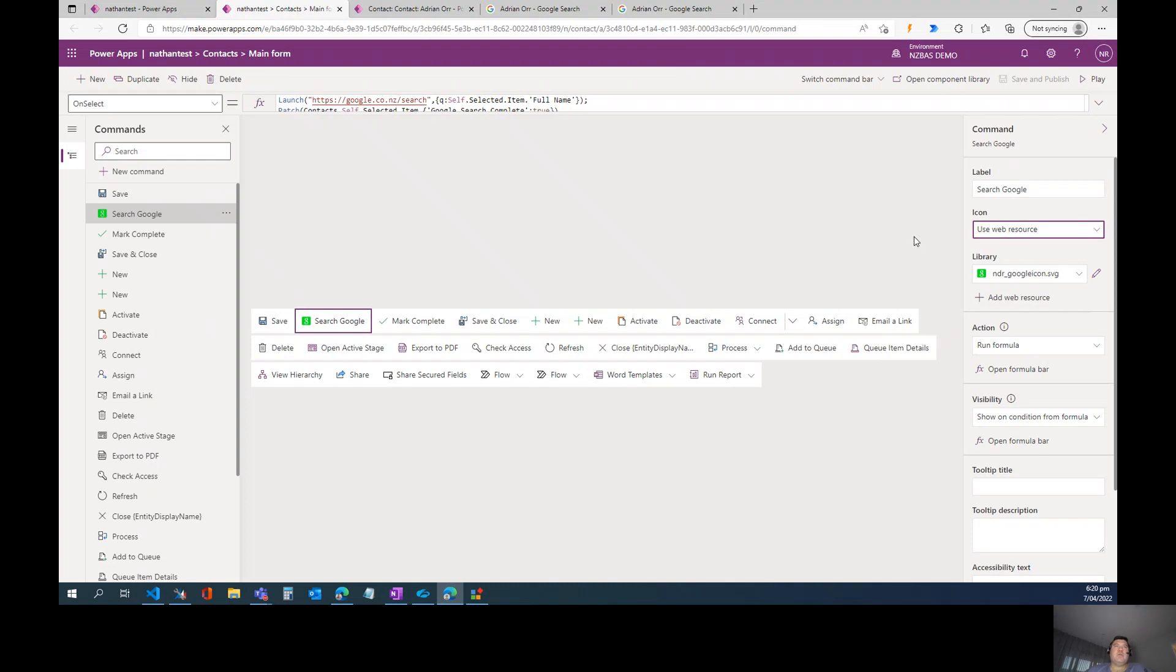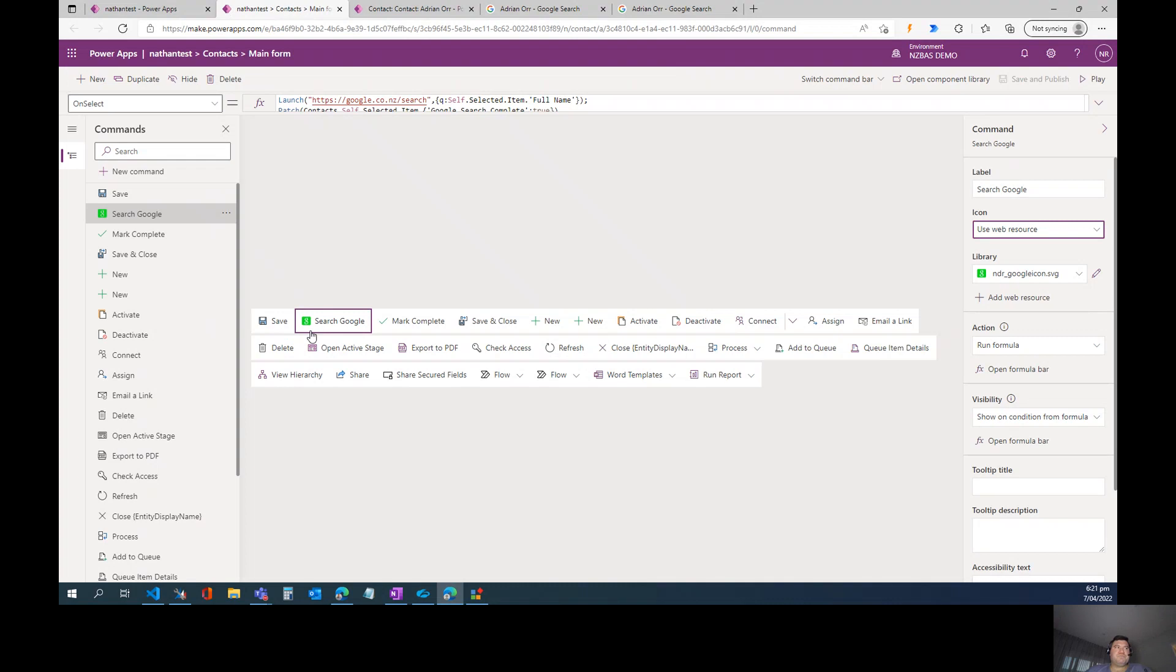The way you create those is you just add an SVG image to a web resource. If you've ever created custom icons for custom tables in a model-driven app, it works exactly the same way. I personally use Syncfusion Metro Studio to do that, and so that's how I created this Google icon in the ribbon.